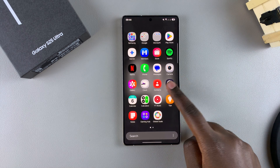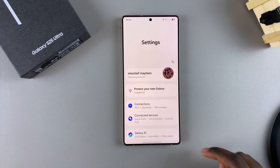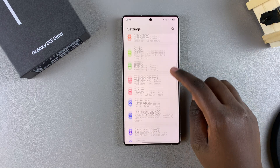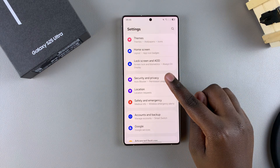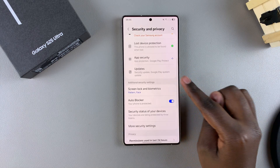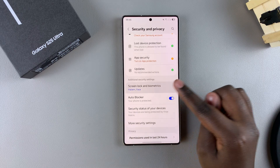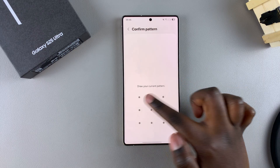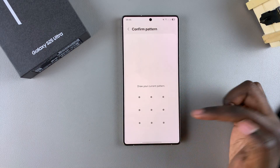Start by opening the Settings app. In Settings, scroll and select Security and Privacy. From here, tap on Screen Lock and Biometrics and then enter your current PIN, password, or pattern.